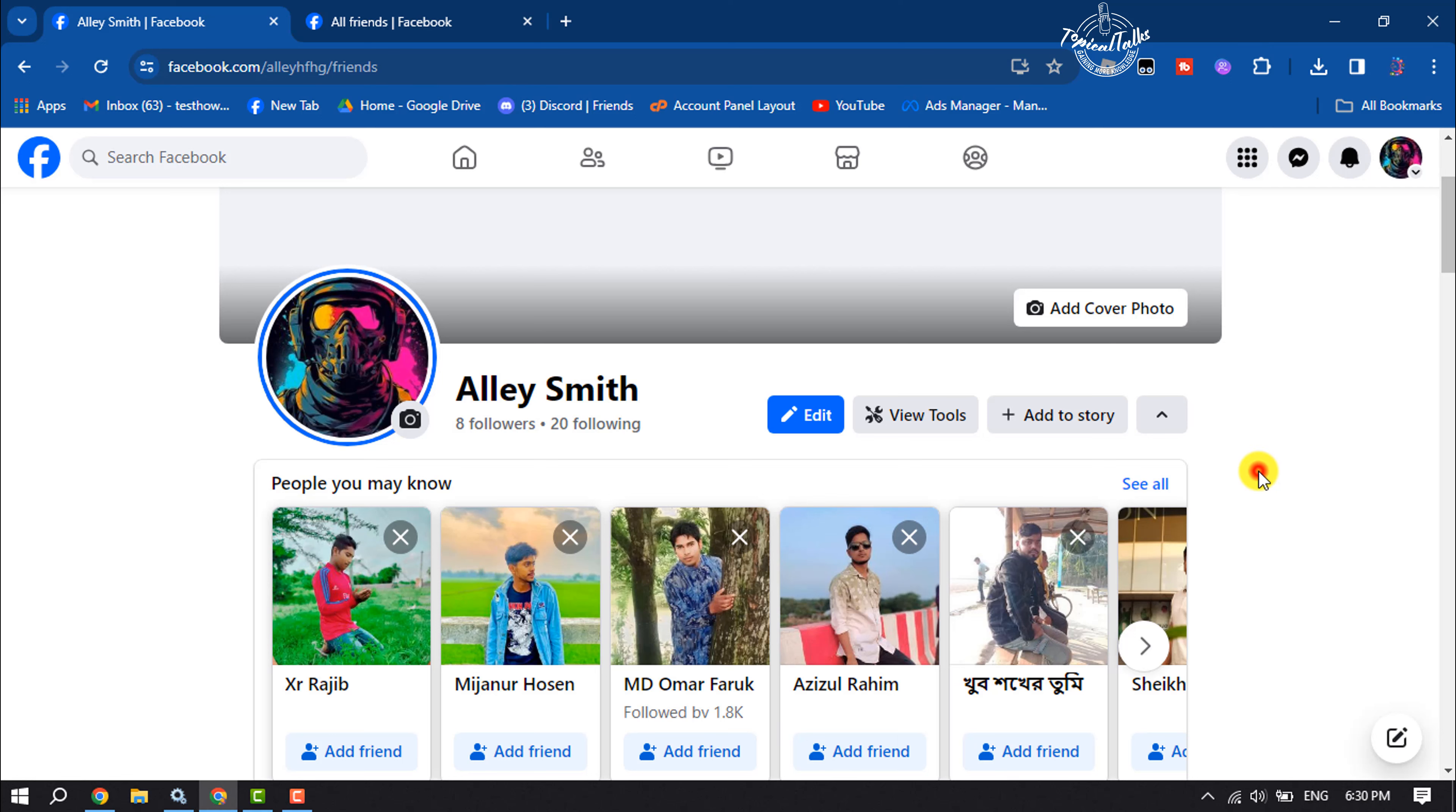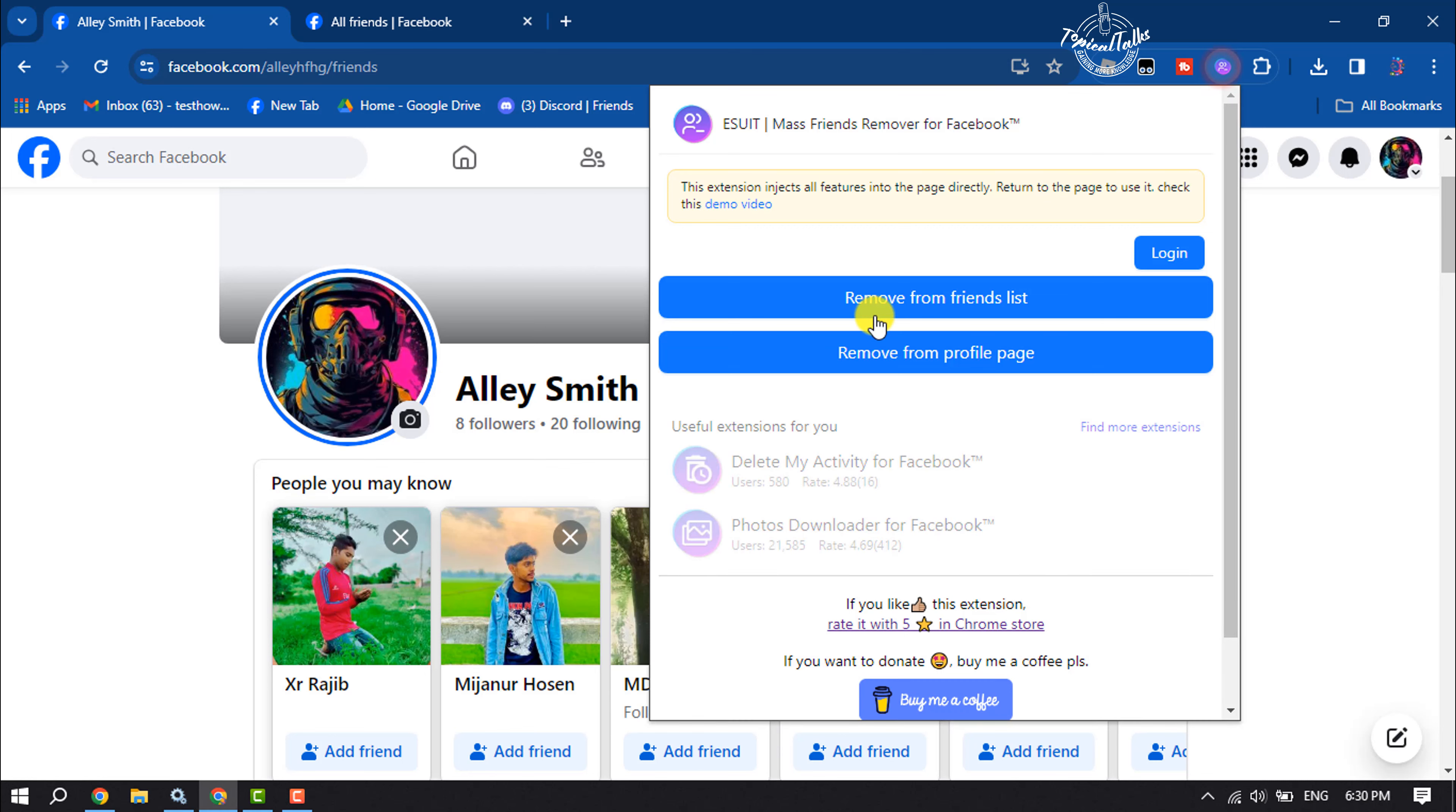Click on the extension icon and click on 'Remove from Friends List.'